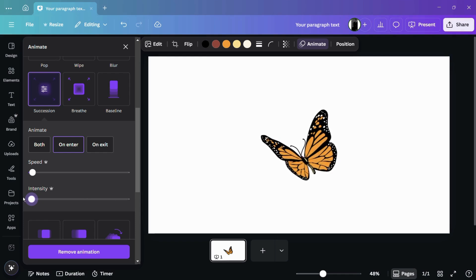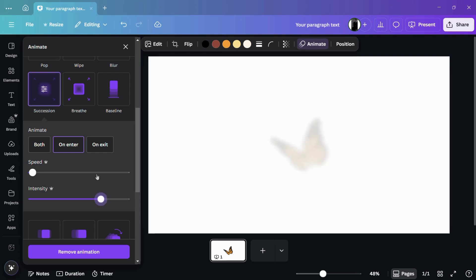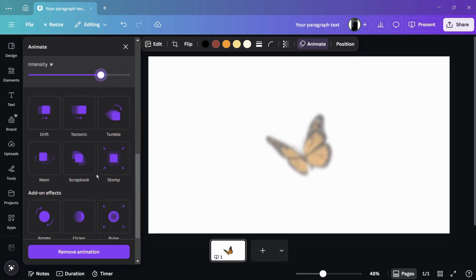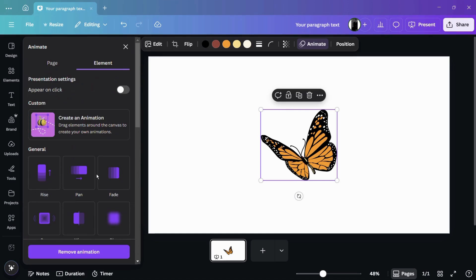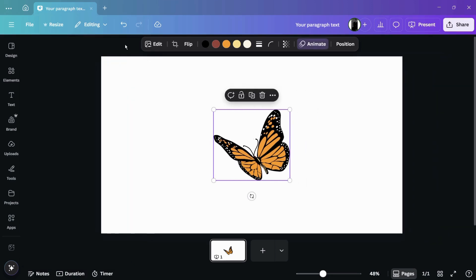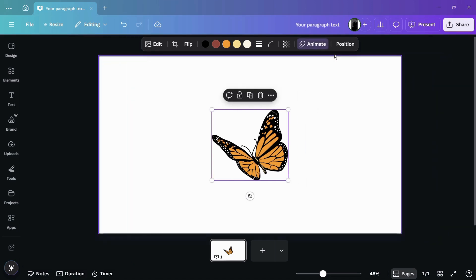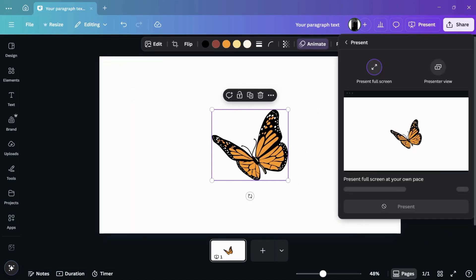You can adjust these parameters according to yourself, and then once you are done, you can simply close it from here. And if I present it, then we can check out the animation effect.